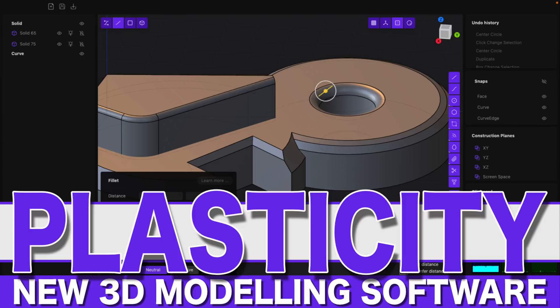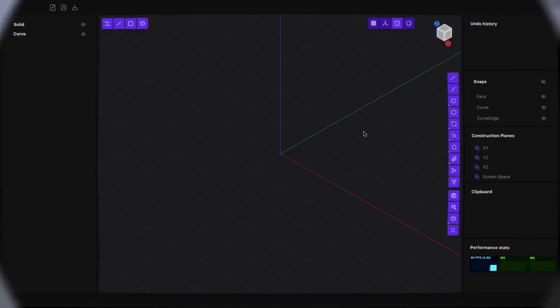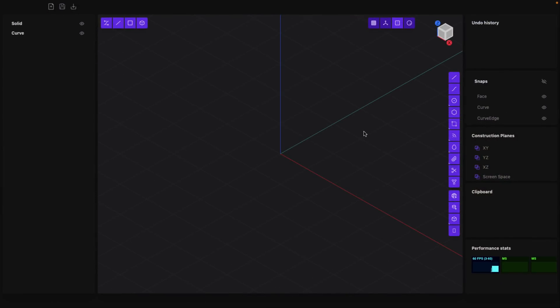It's called Plasticity, and every time I say that for some reason the song Toxicity from System of a Down gets stuck in my head. Great song, not gonna complain. So here you can see a simple environment, straightforward to work with.